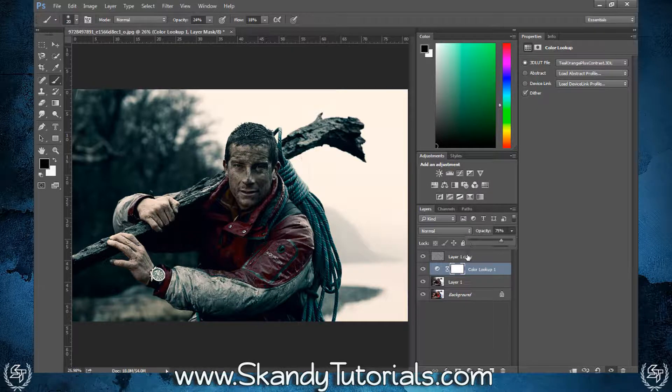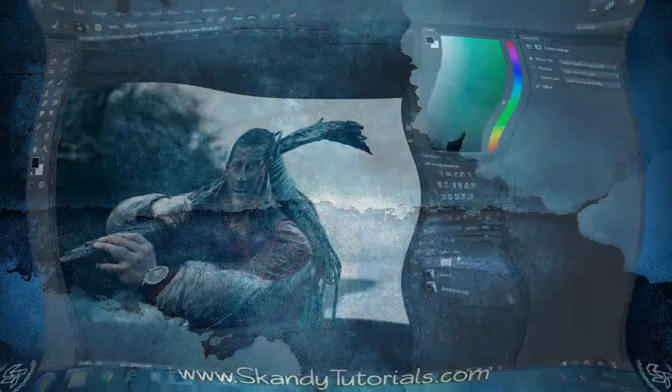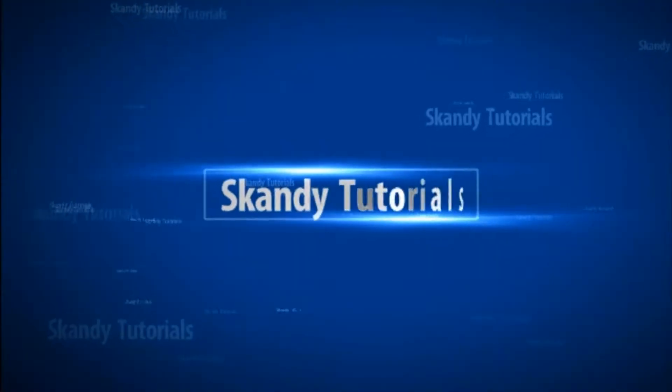And that's how you create a gritty cinematic image in Adobe Photoshop. I hope you liked this tutorial! Please like, share, and subscribe to my channel. I'll see you in the next video.